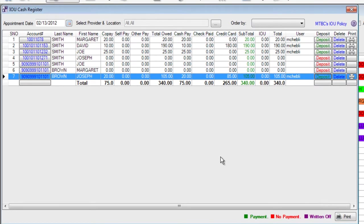We can print this IOU cash register at the end of the day to keep a record of all of the activity that's happened at my practice. Use the print button at the bottom of this form to print a full report.